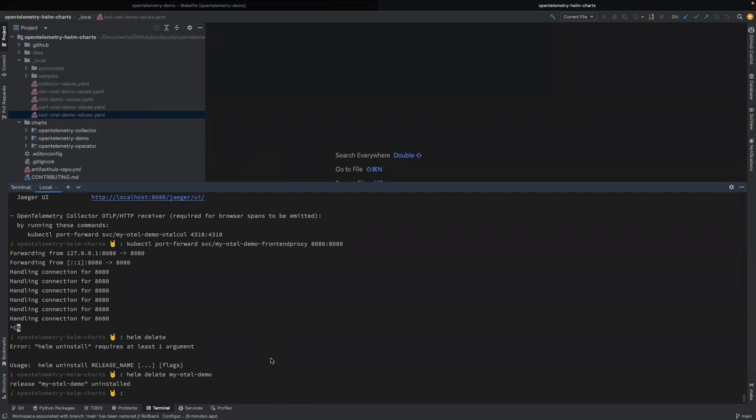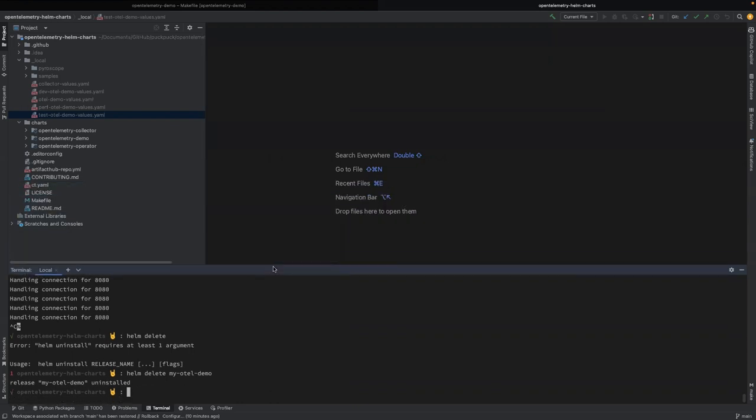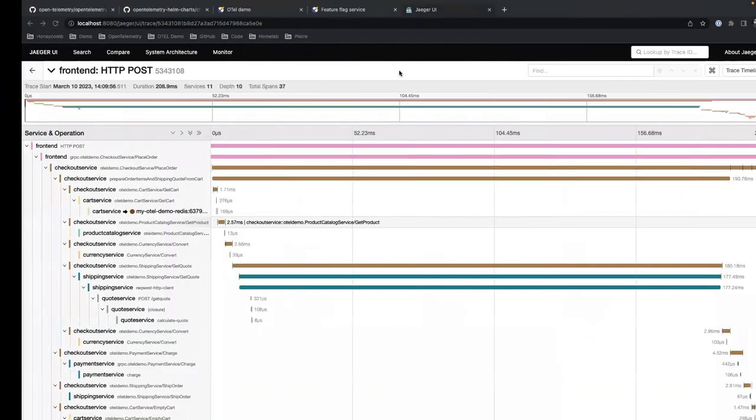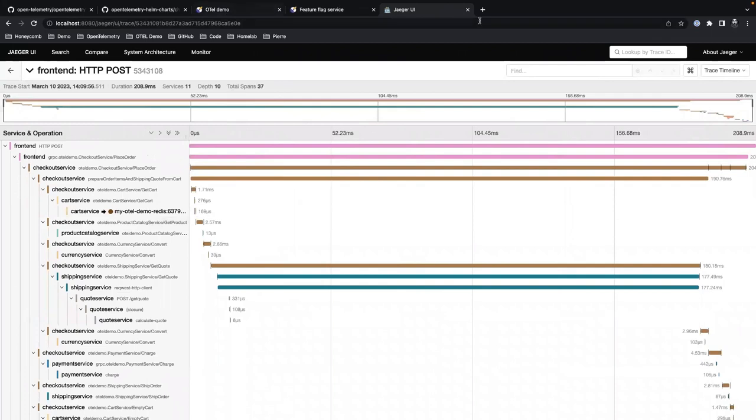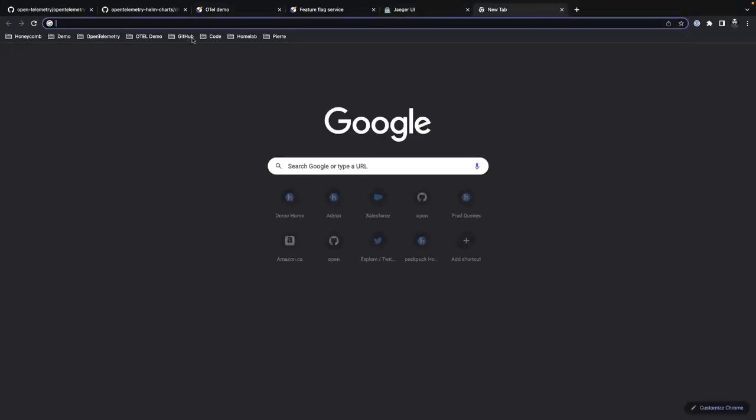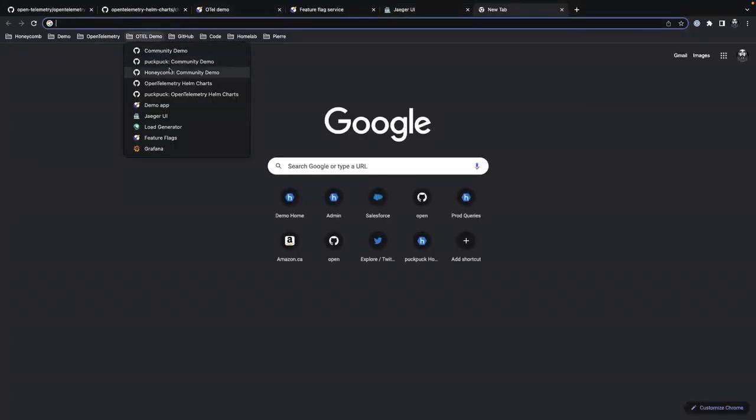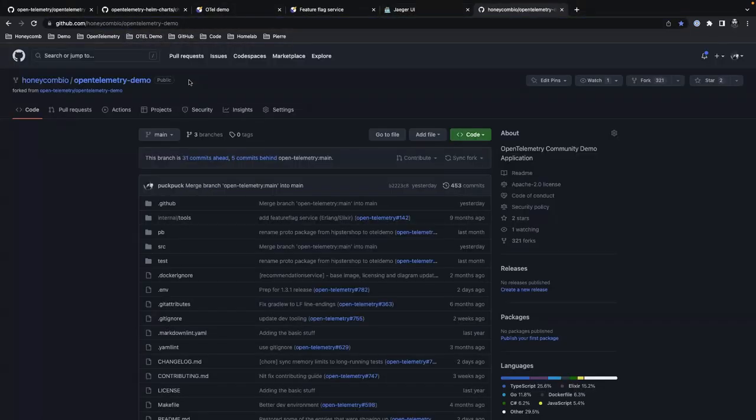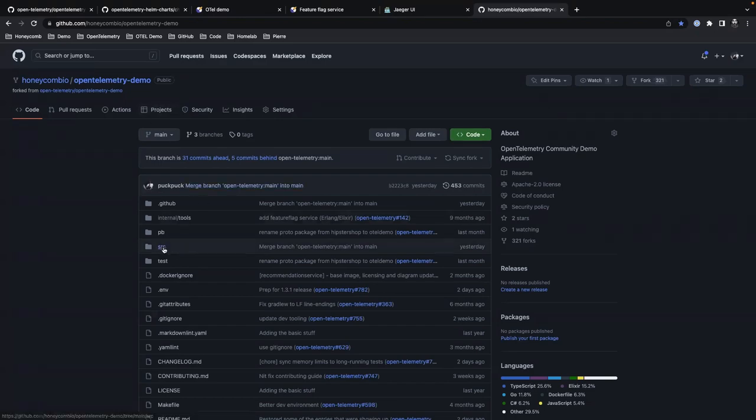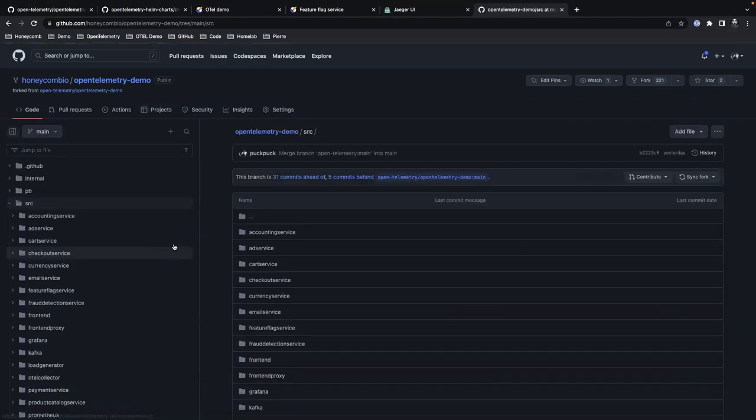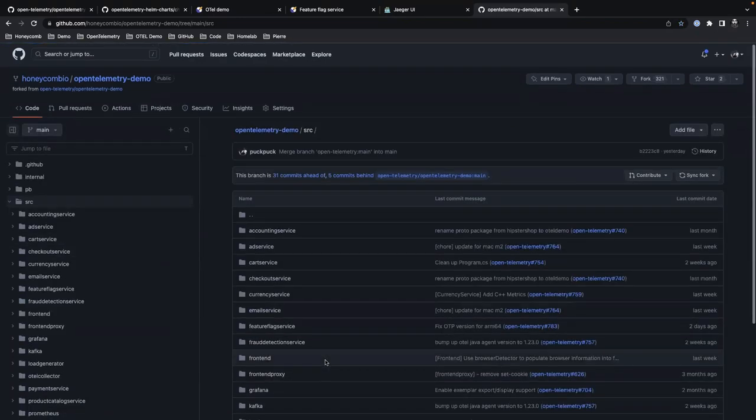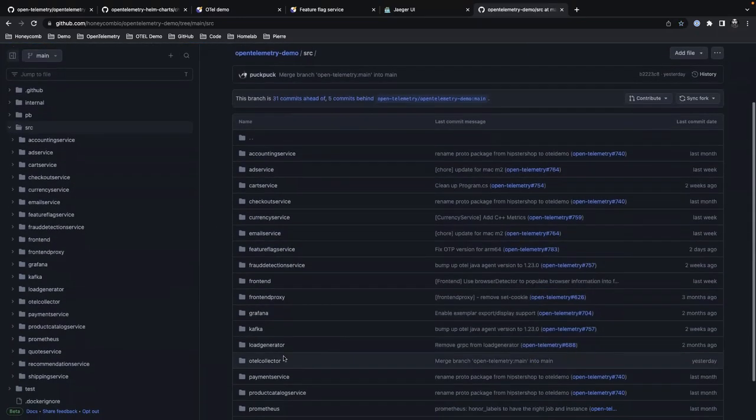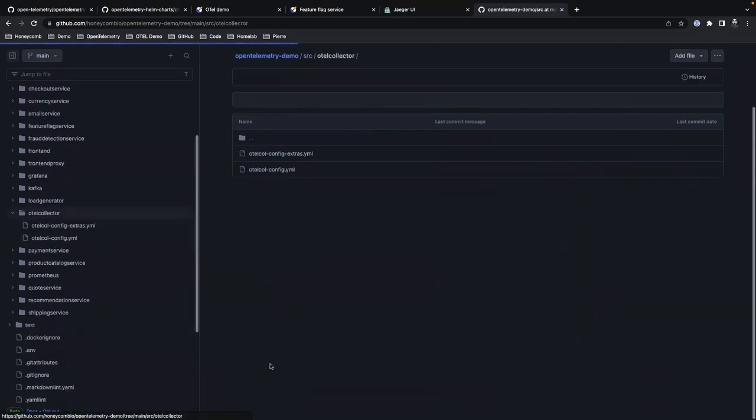Next step I want to talk about is getting the data into Honeycomb. The easiest way to do this is through the OpenTelemetry Collector. And we do include the instructions on our GitHub ourselves for this. So I'm going to go to the Honeycomb's GitHub for the community demo.